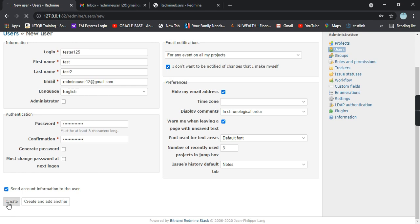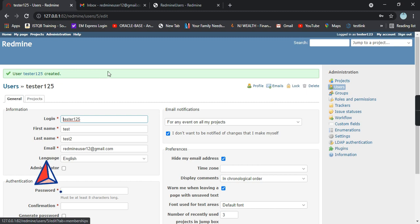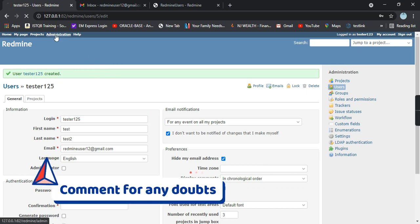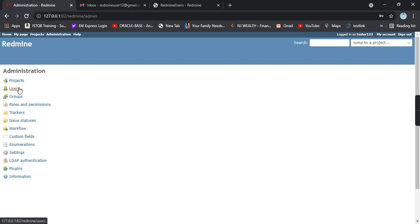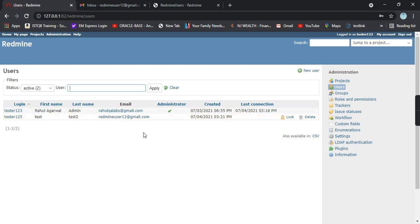You get a green message saying user tester125 created successfully. Let's go to the administration tab again and click on users. Yes, I'm able to see a user with the login tester125 created. These are all the details and this user is not an administrator.